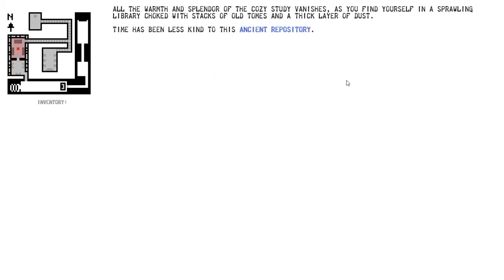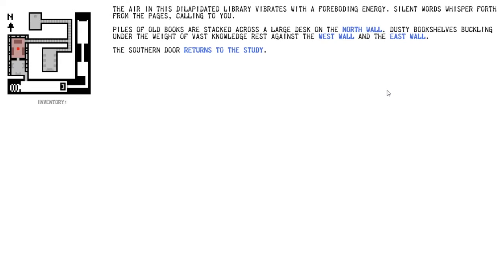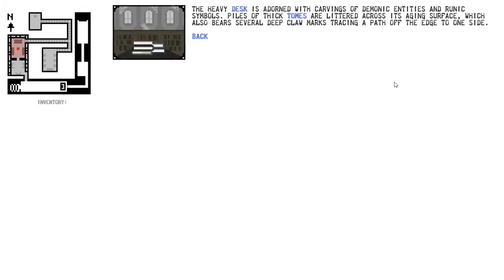North, finally leaving the book room with the chapter two evidence. All the warmth and splendor of the cozy study vanishes as you find yourself in a sprawling library choked with stacks of old tomes and a thick layer of dust. Time has been less kind to this ancient repository. Let's take it to the north wall with the old books on the desk.